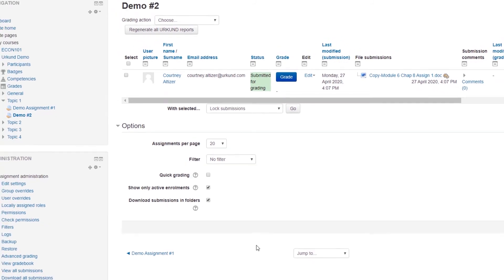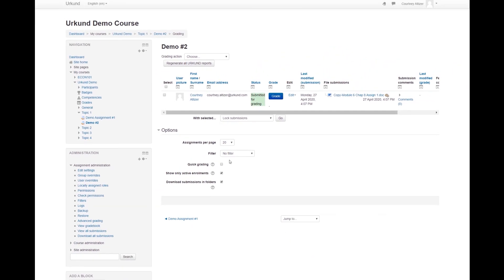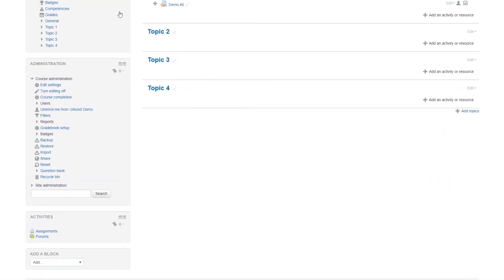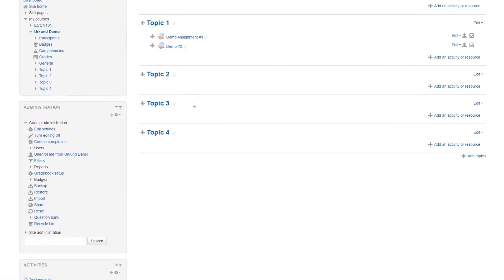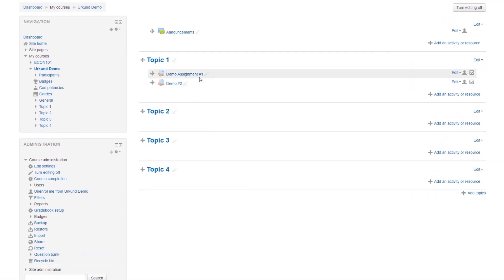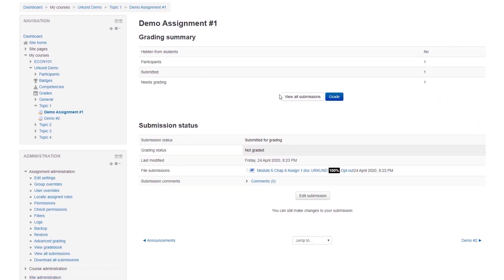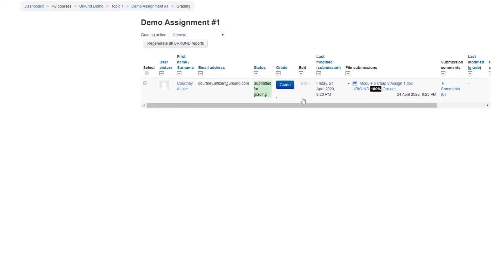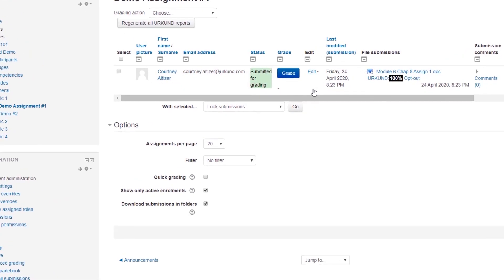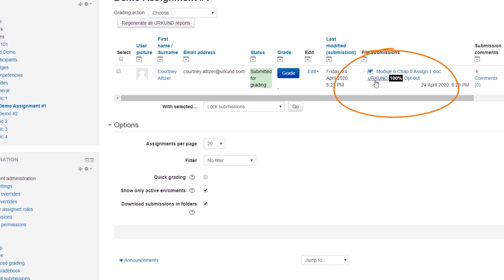So let's return to our first assignment, Demo Assignment number 1, View All Submissions. And here we can see our file submission, the title of the document, but we also have an Urkund report hyperlink here as well as our Urkund Similarity Score.